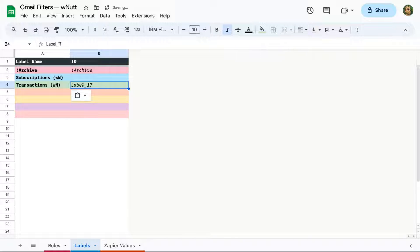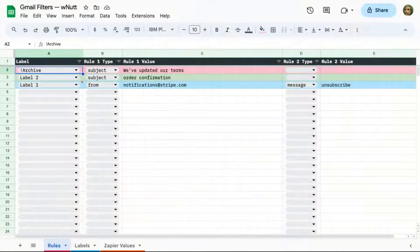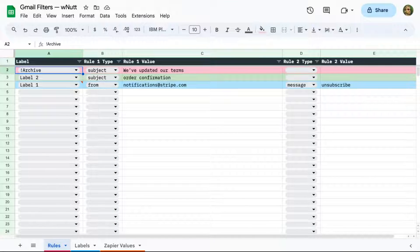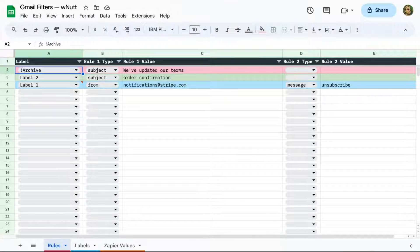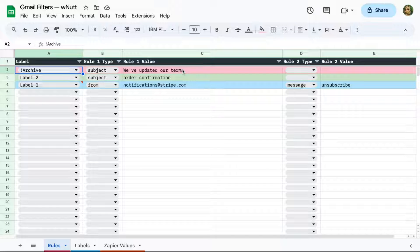So with your labels in place, let's add some initial rules within the Rules tab. Add at least one for each label, including Archive. And for practice, also make sure one's a combo that uses a Rule 1 and 2. So I'll leave the existing Archive rule as it is.